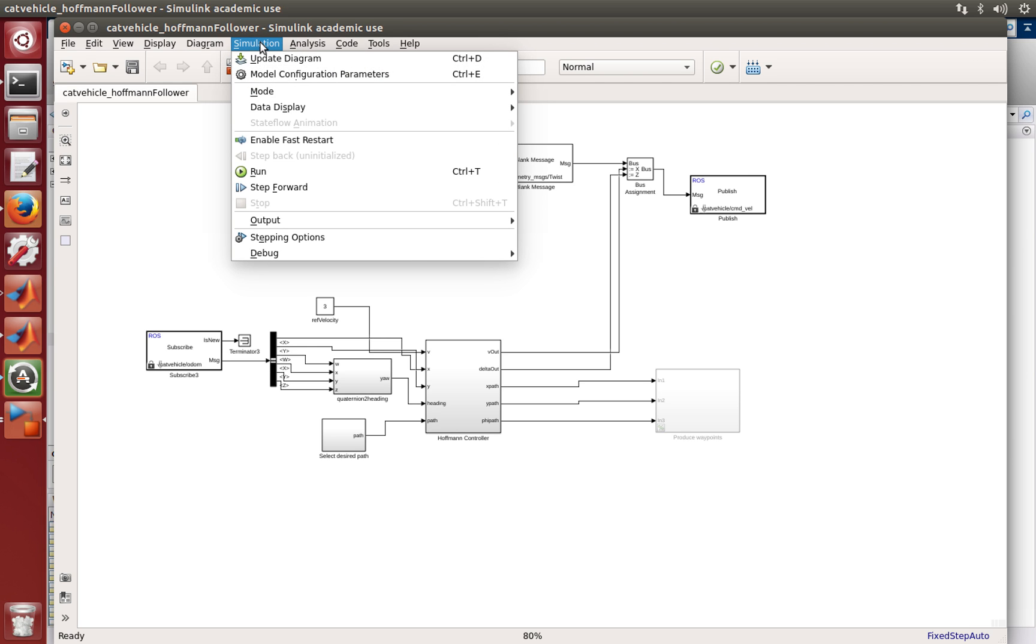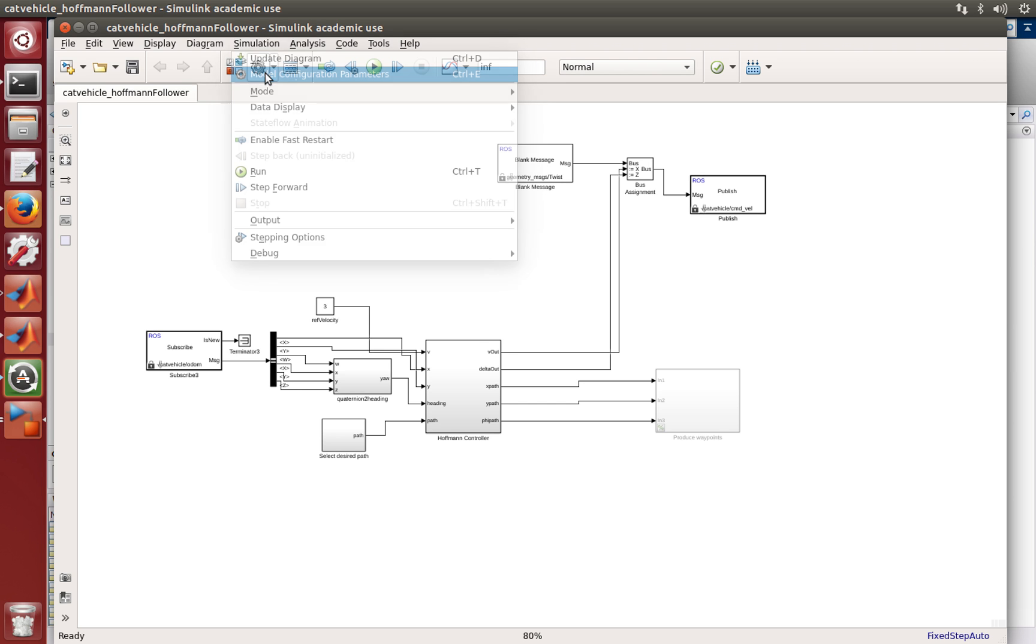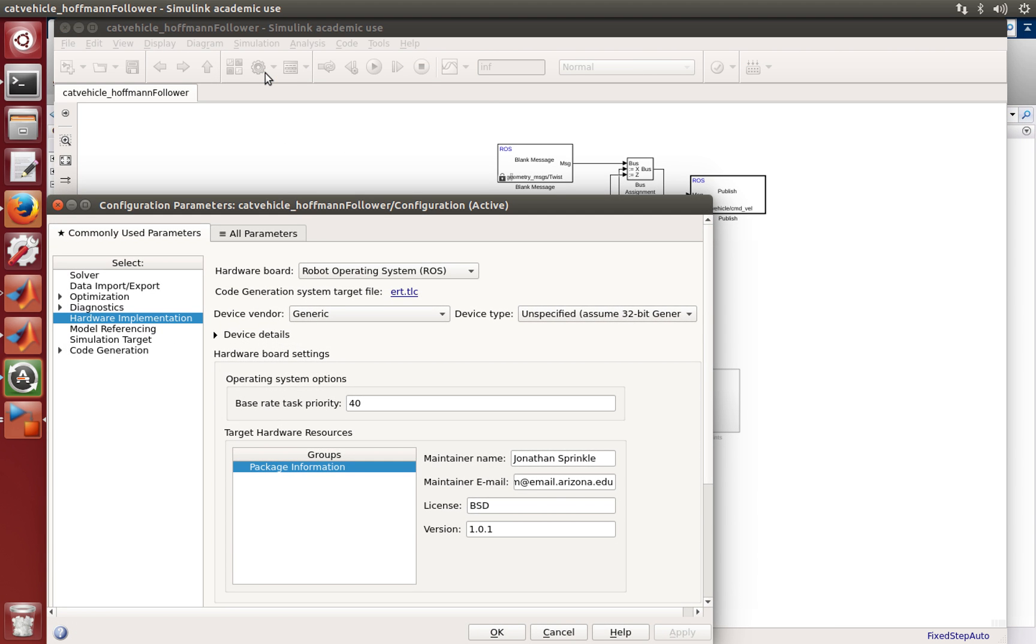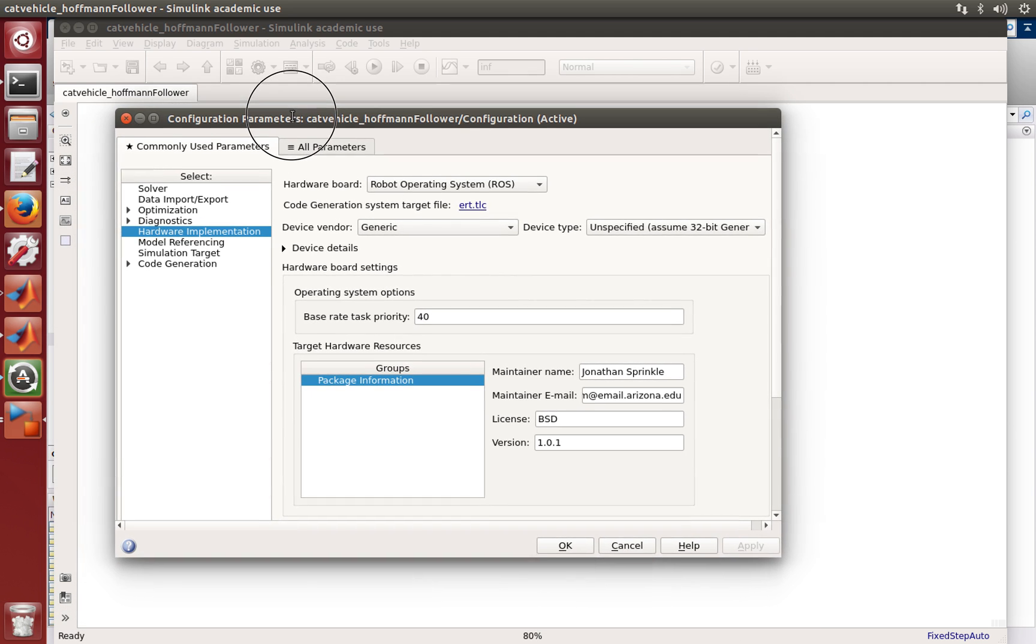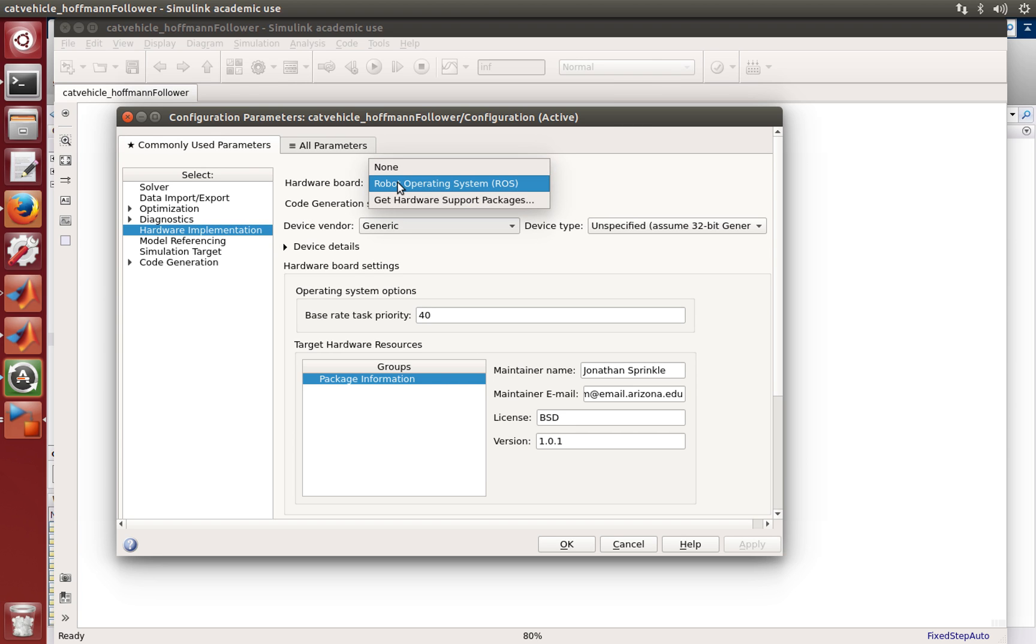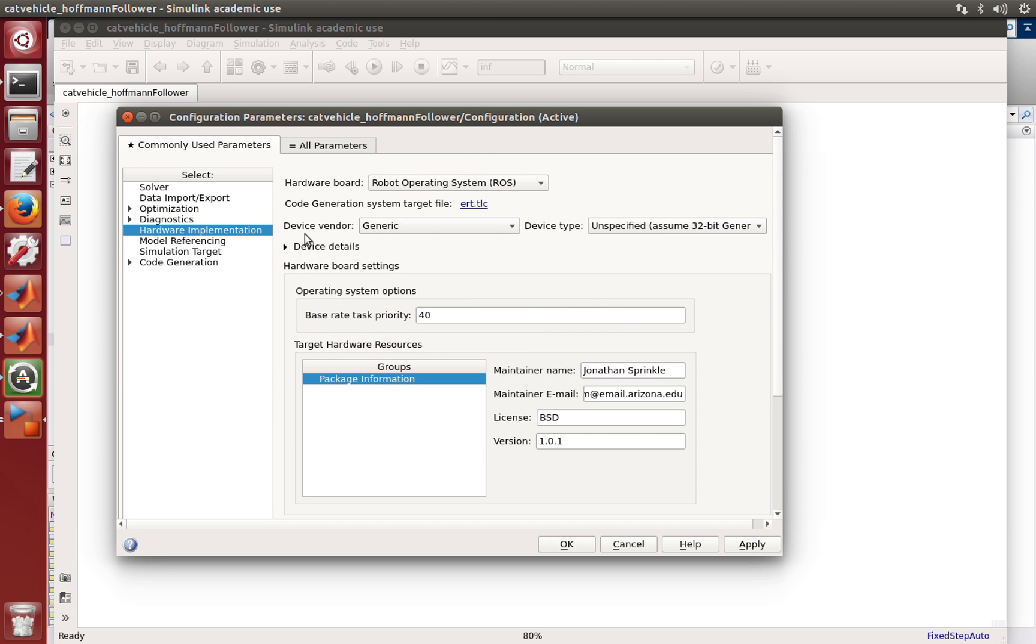The first thing that I want to show you is that under simulation parameters, model configuration, in order to make the code generation work, we've made a small change to the default here. And that change is that under hardware implementation, instead of selecting none or get hardware support packages, we've selected the robot operating system.